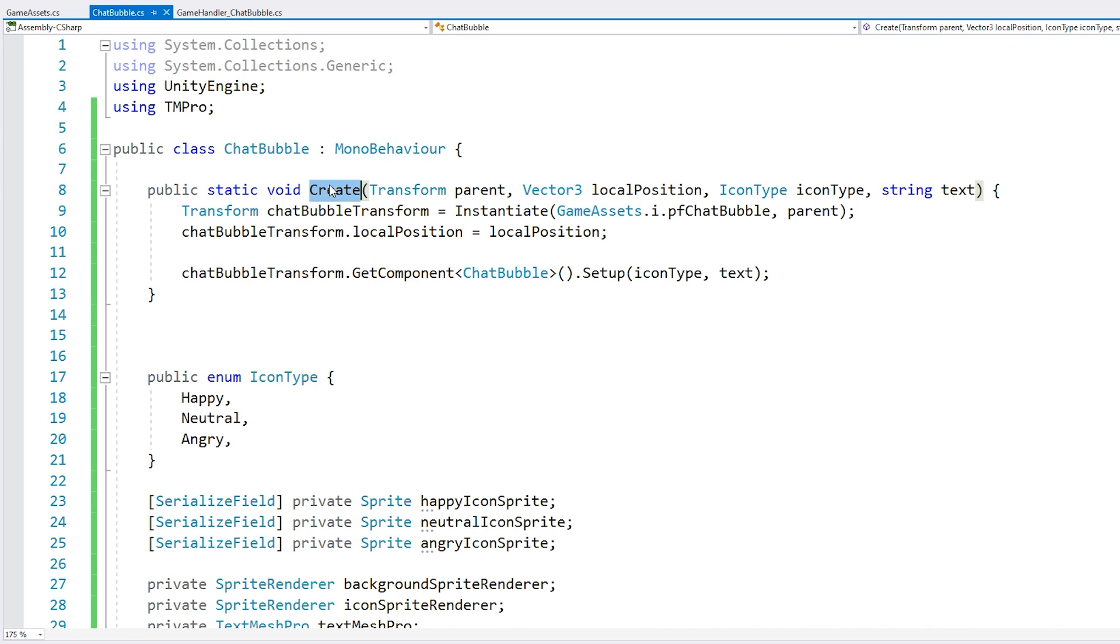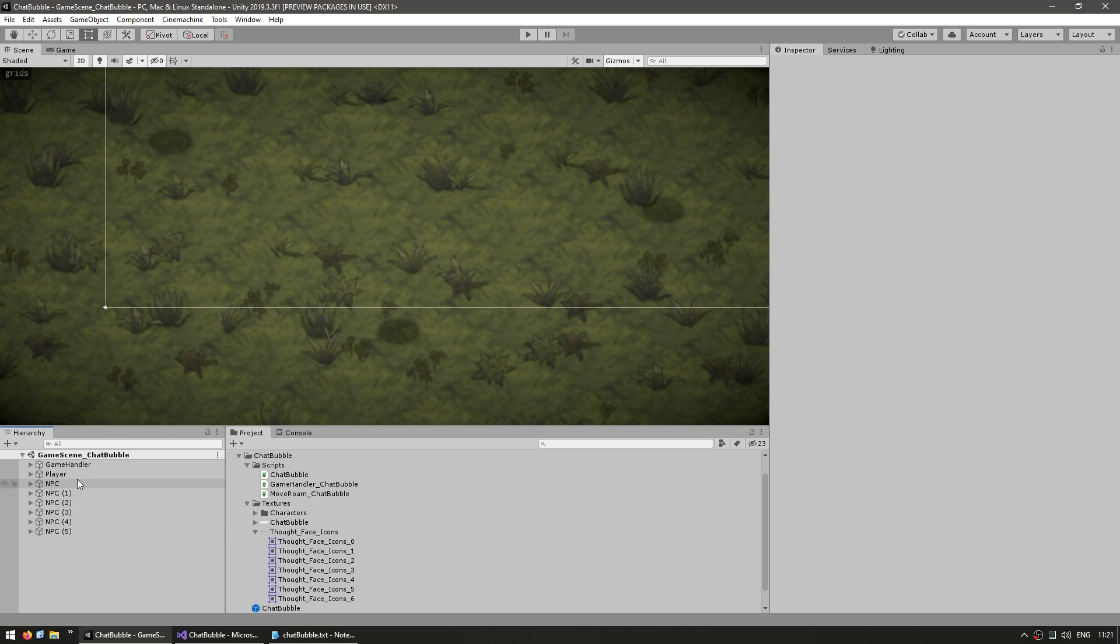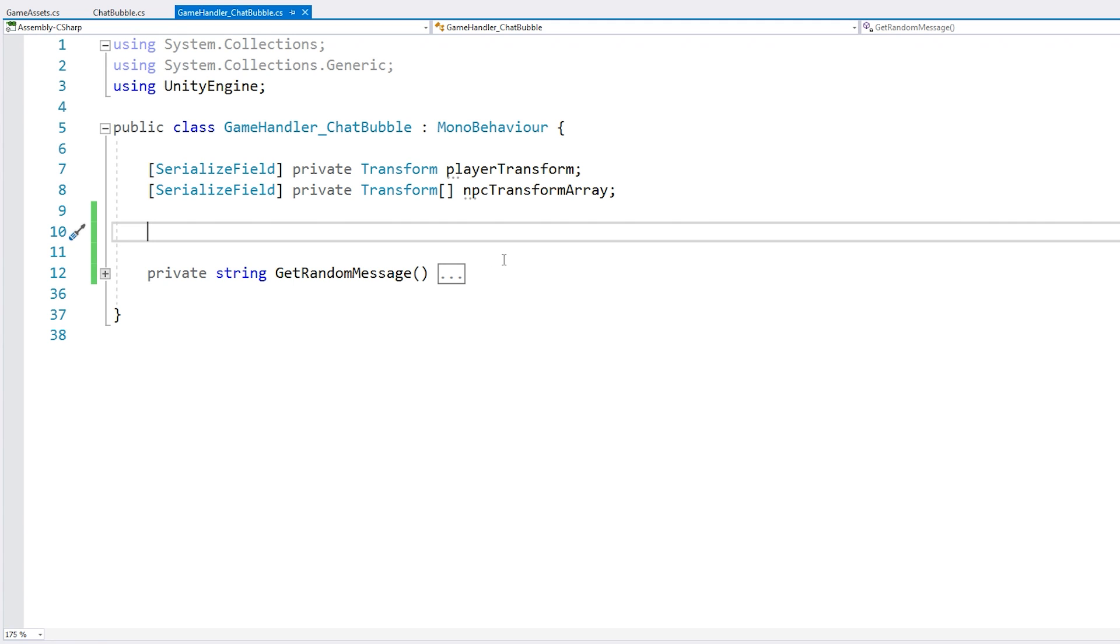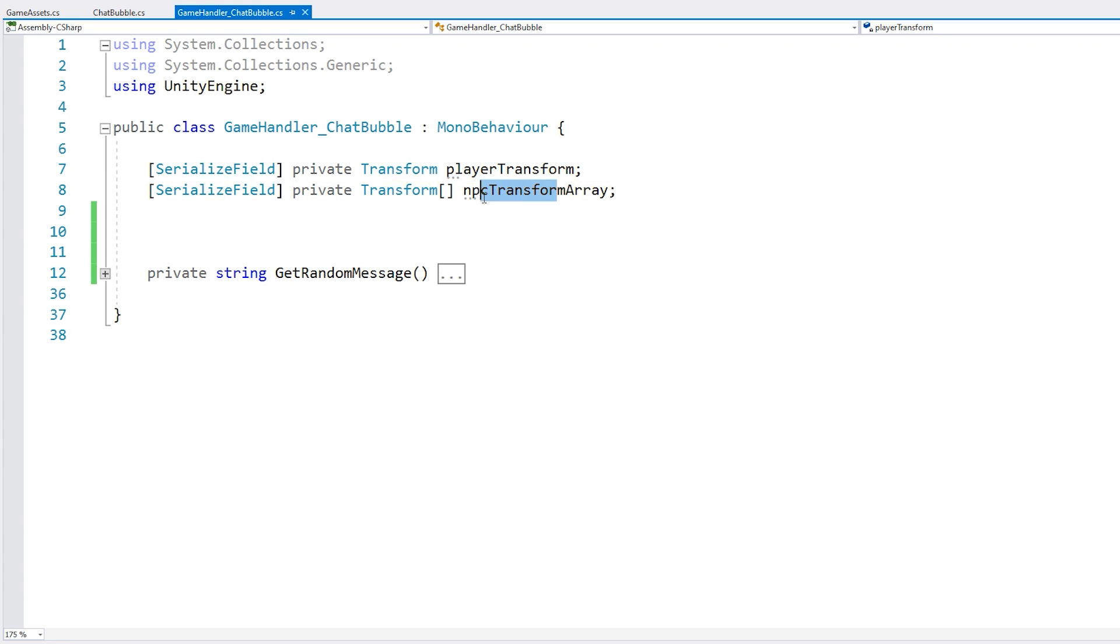Alright. So that's pretty much it. Now we have this function, which is a static function that we can call from anywhere in our code and it will automatically spawn a chat bubble. So let's try it. Now here in my scene, I have a main game object. It has this simple script. Here it is. All it has is a reference to our player and all of the various NPCs. So we can use this just for testing.